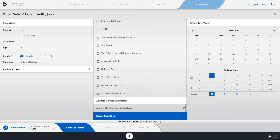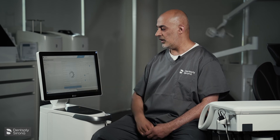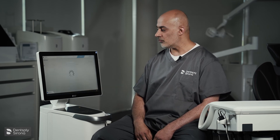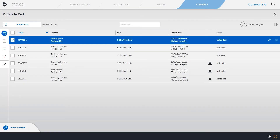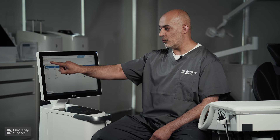Then enter the return date — it can be two weeks from now or a week. You'll see that as soon as you've completed that, the Add to Cart icon has been highlighted. We can now add to cart, and the patient details that you're sending will have a tick icon on there.